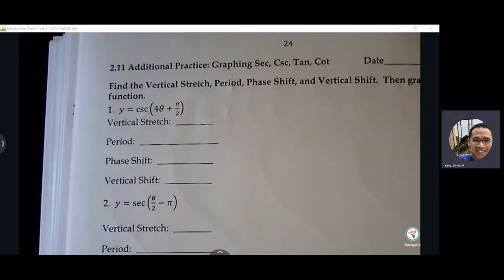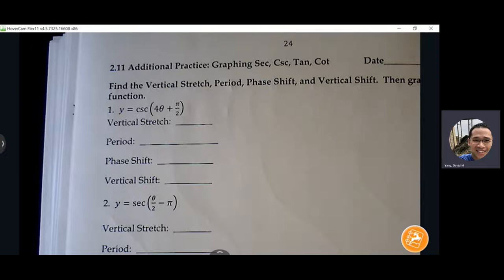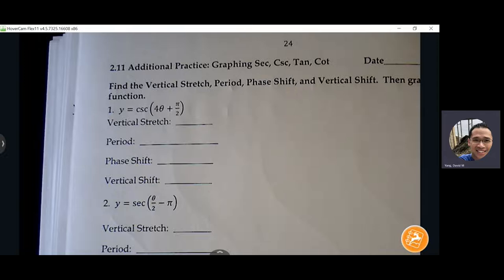If we can come to page 24, let me talk about the schedule for this week.